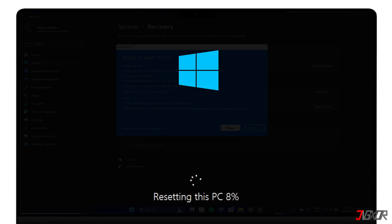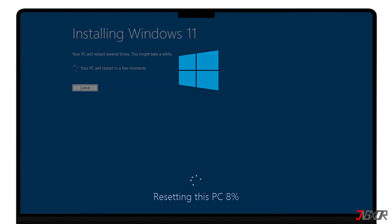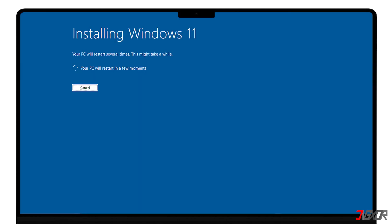And remember to be patient, as this may take a while and involve multiple restarts. To prevent any conflicts, you should also avoid forcibly shutting down the computer during this process.